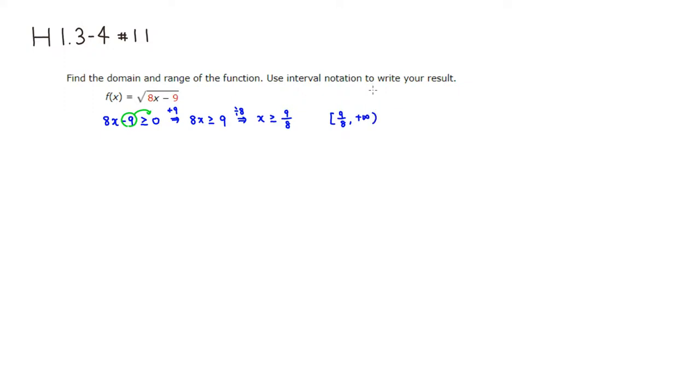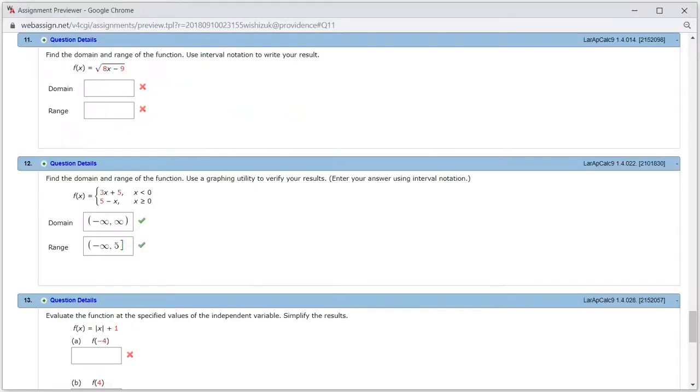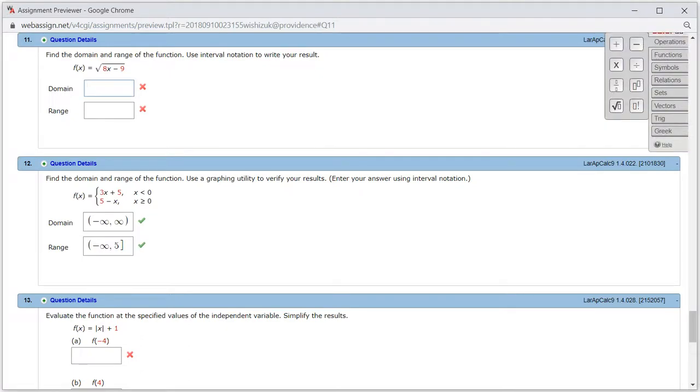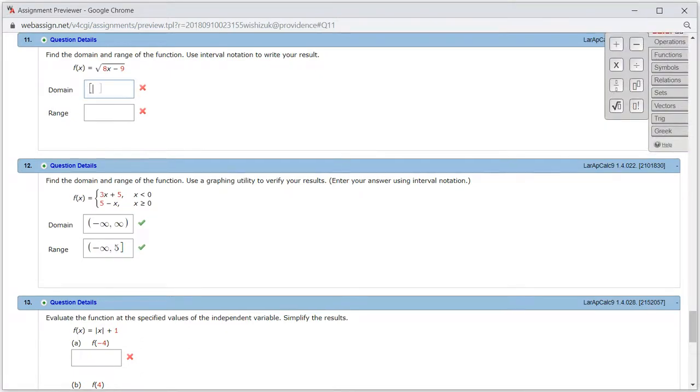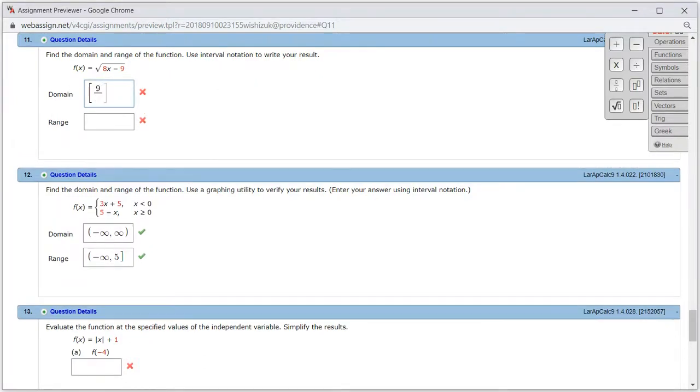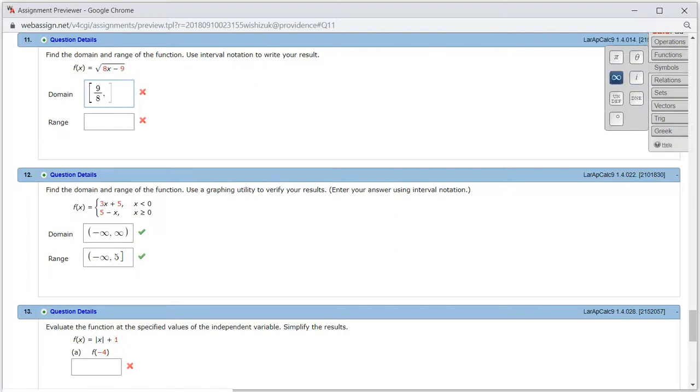So let's type this in. Domain is a square bracket 9 over 8, comma, and then positive infinity.